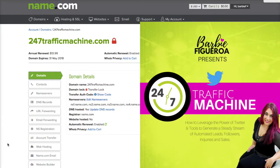I recently transferred and started registering my domains with name.com because I just love their platform. It's a lot simpler to use than GoDaddy, less clunky, they have great customer service. So far I've been really happy with them and I love their control panel — it works really, really easily. So I'm going to show you how to forward a domain with name.com. If you want to learn how to do that really quickly, just keep on watching.